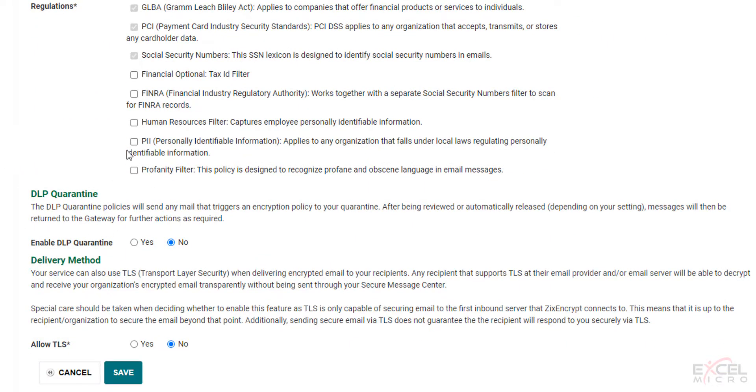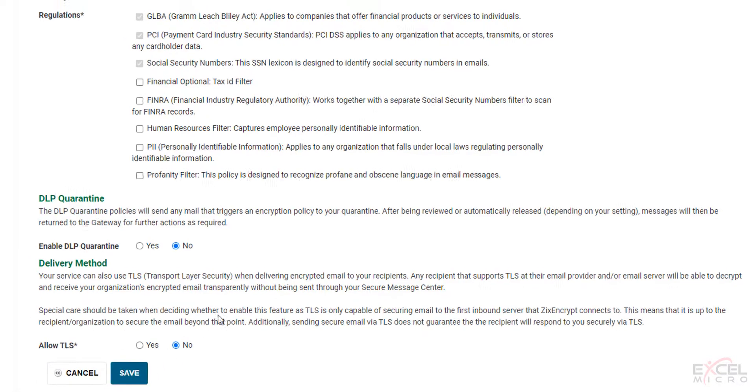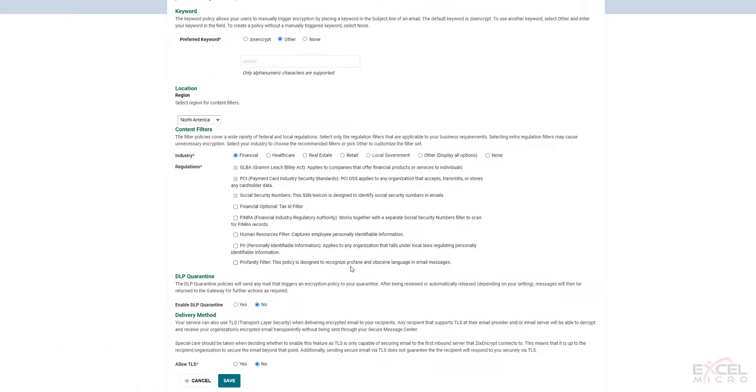Your DLP quarantine. And again always important to note TLS is not turned on by default. So if you do wish for TLS delivery, please make sure you select the yes. Then hit save. It will add those policies.